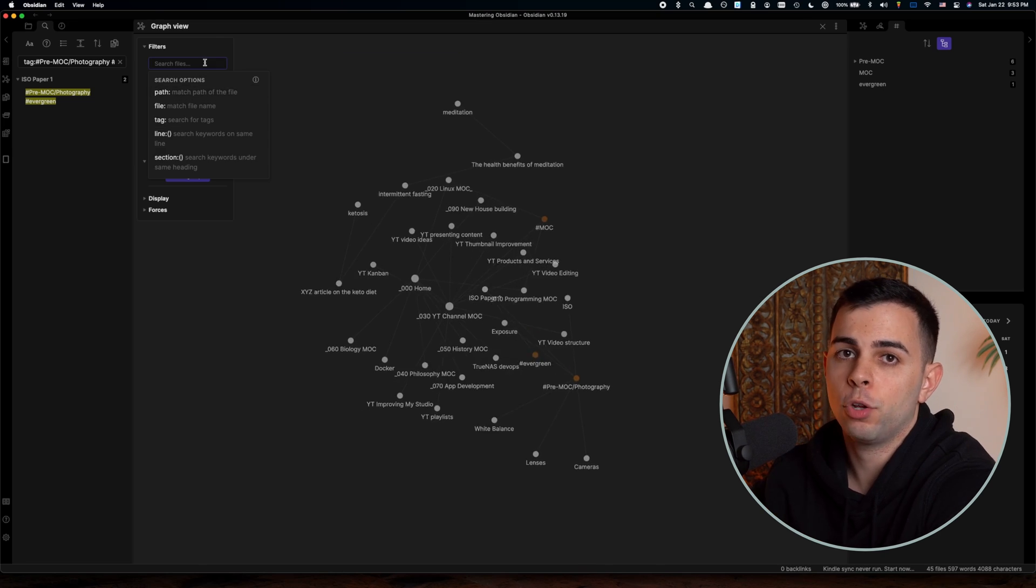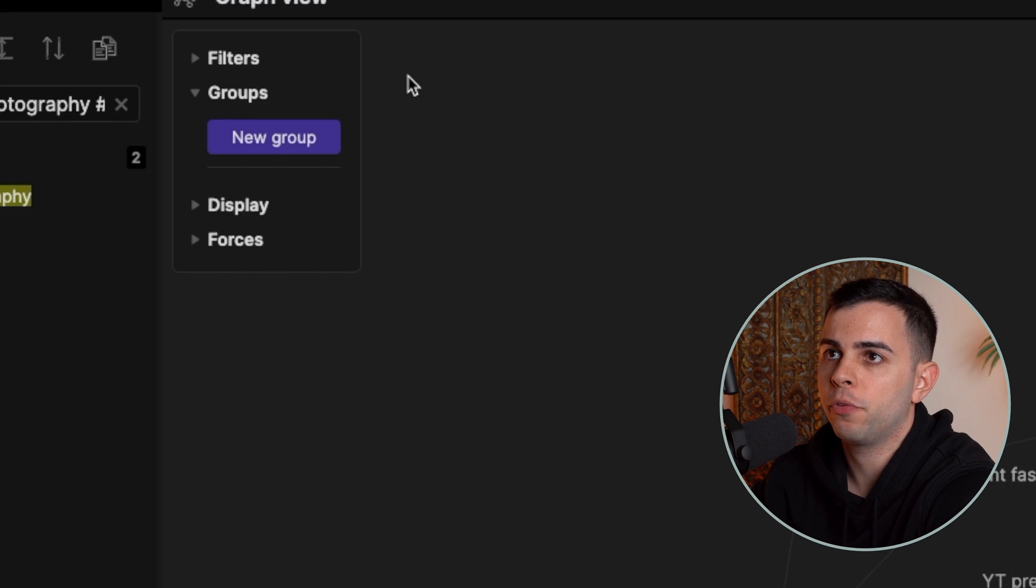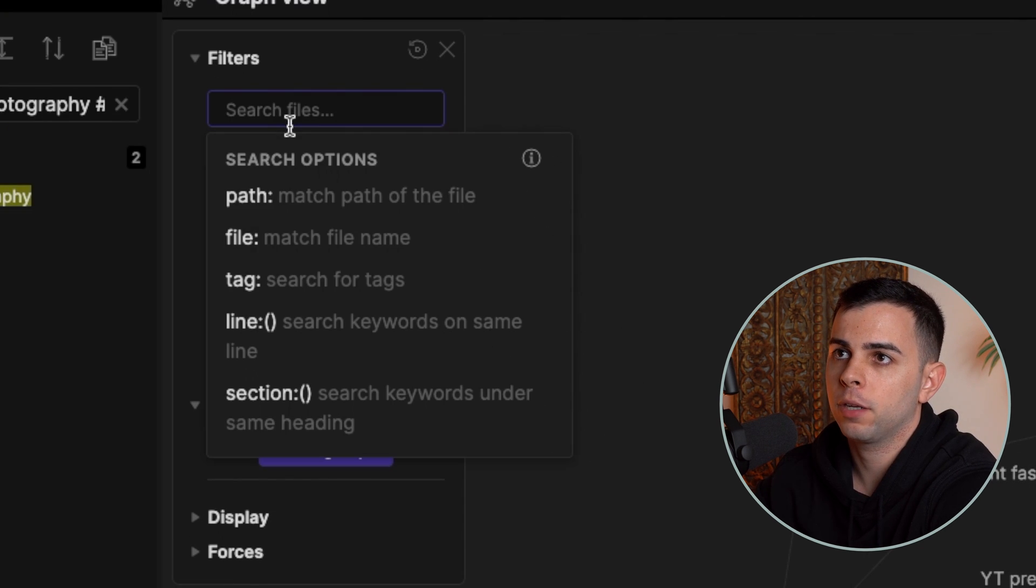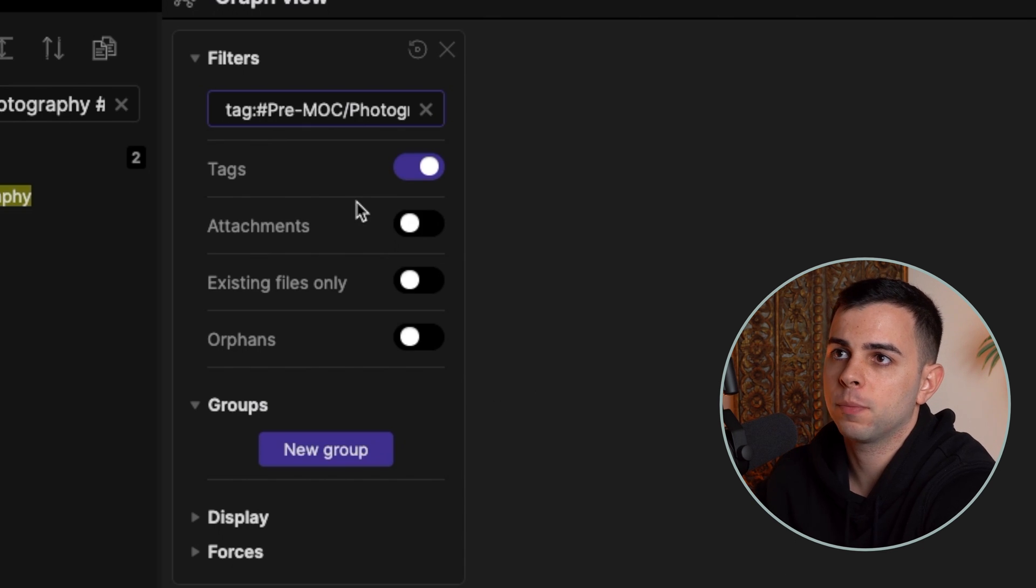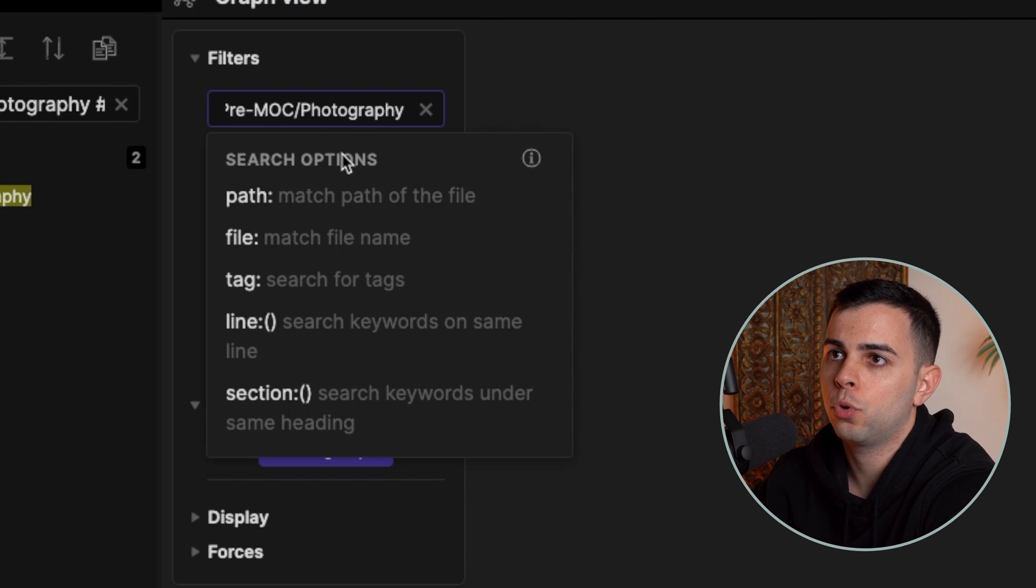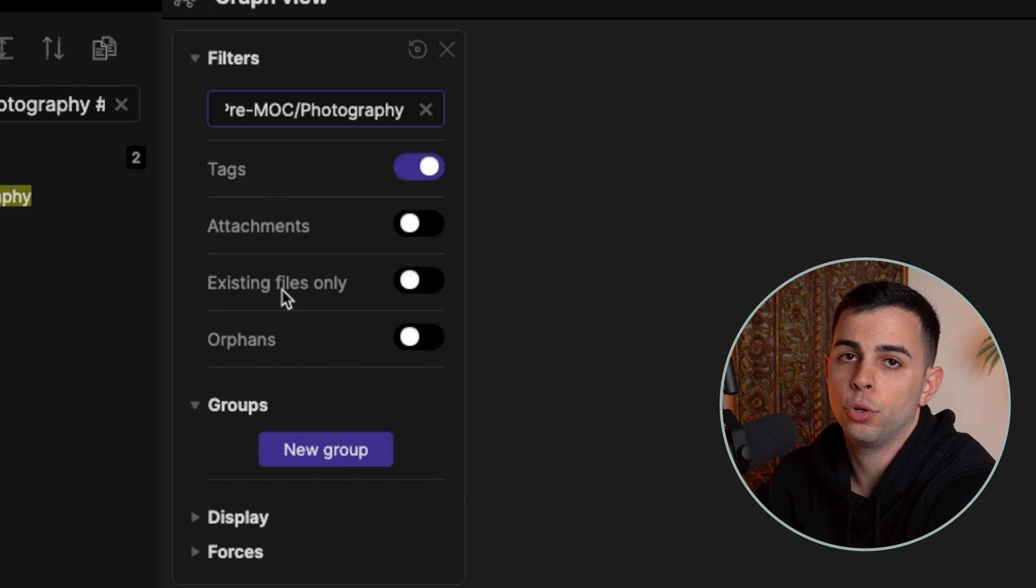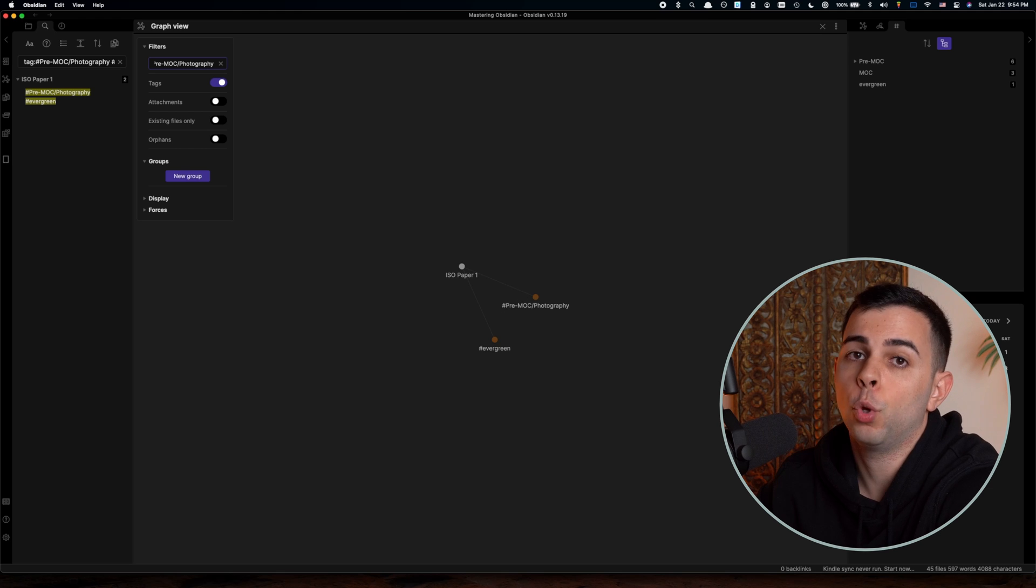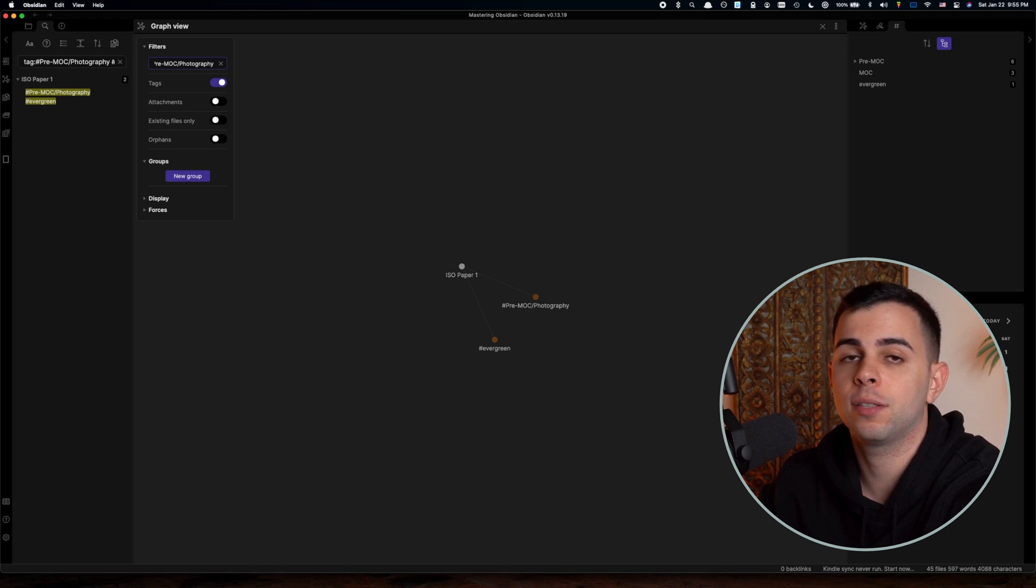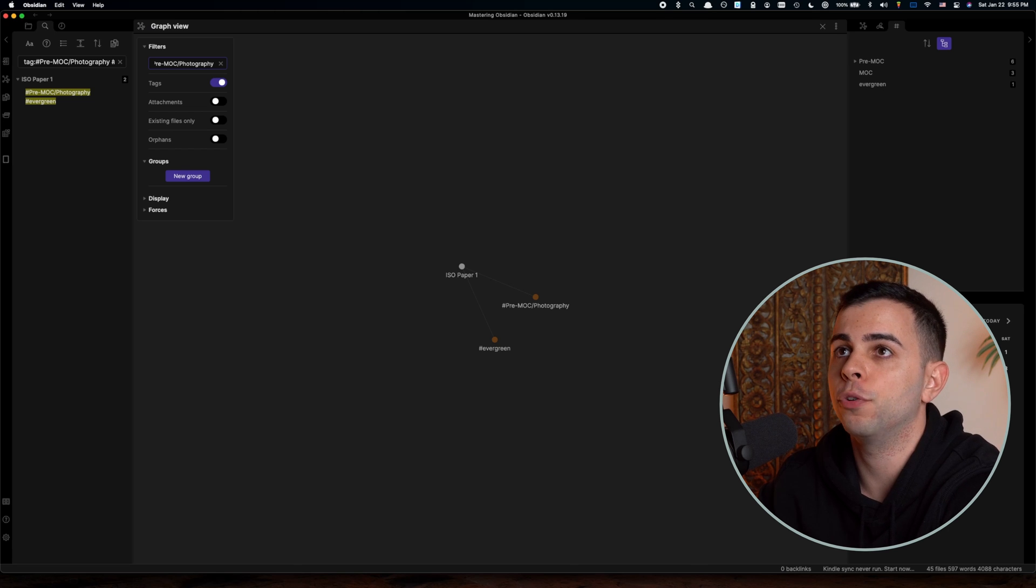And this can also be done on the graph view. So if you come over here to filters, and we filter by tag, and we choose pre-MOC photography, and then space tag once more and evergreen. Here we have our notes that have both a hashtag pre-MOC photography and a hashtag evergreen. The only prerequisite for this to work well and efficiently is that you need to tag most if not all of your notes.